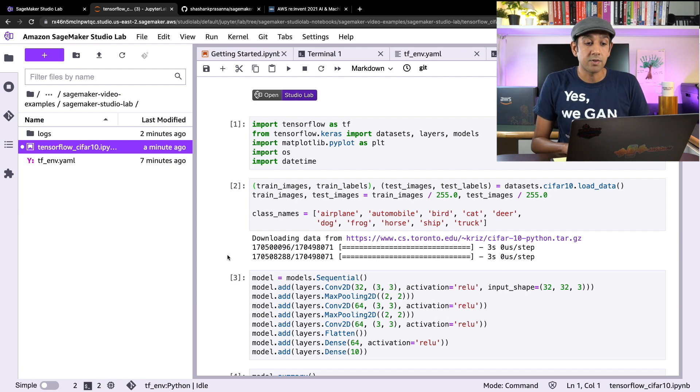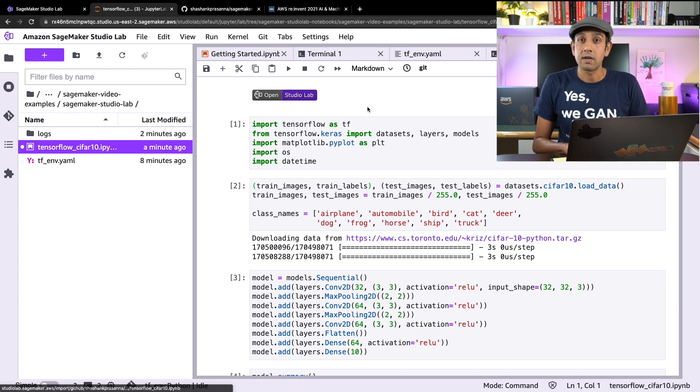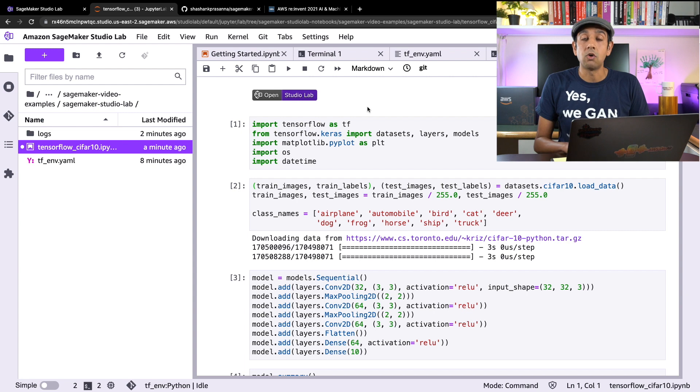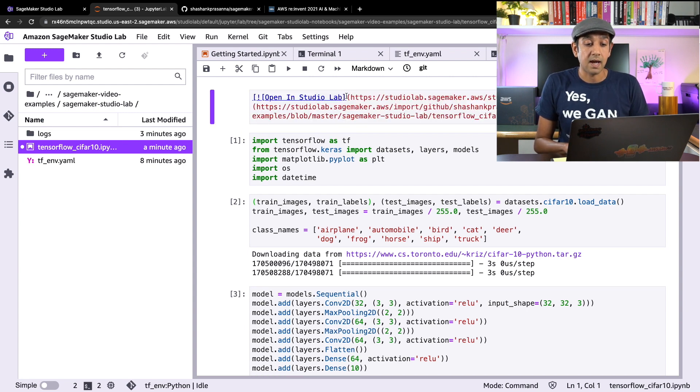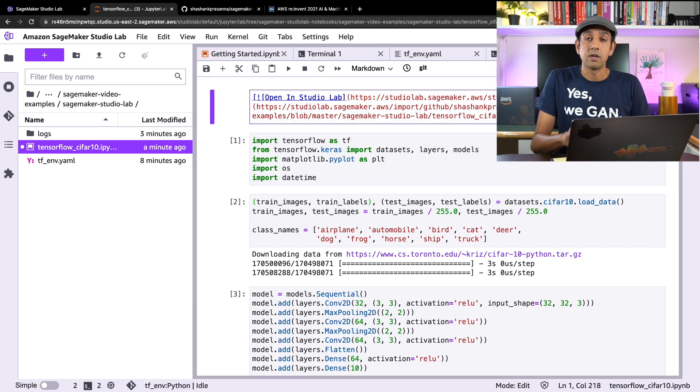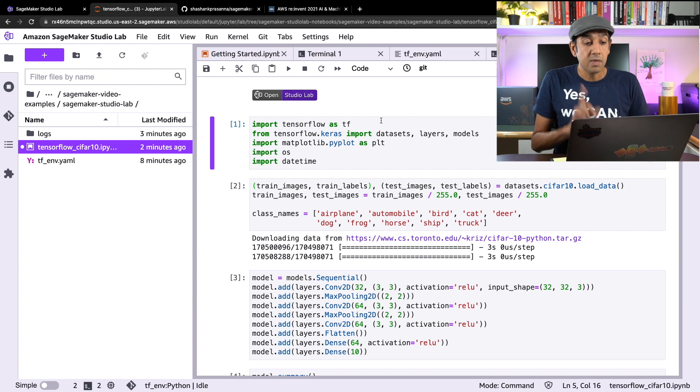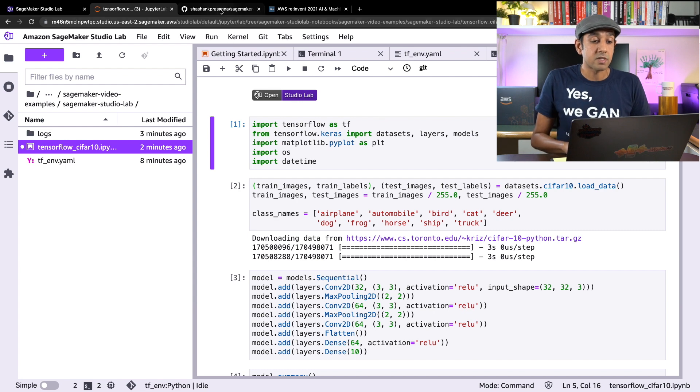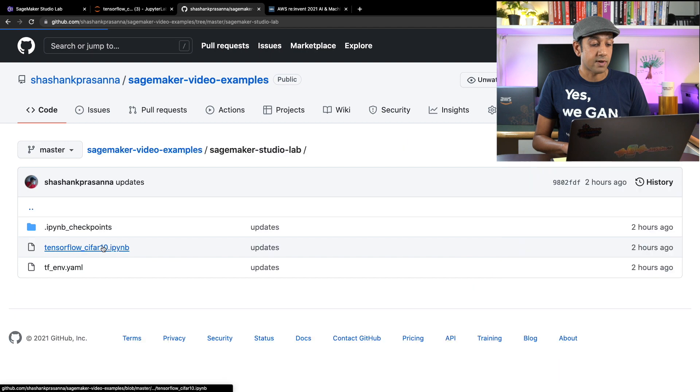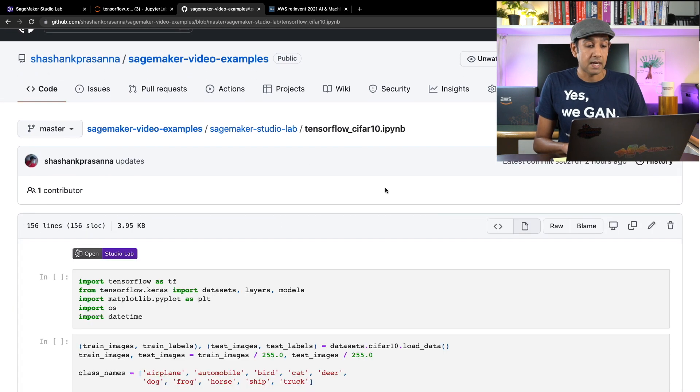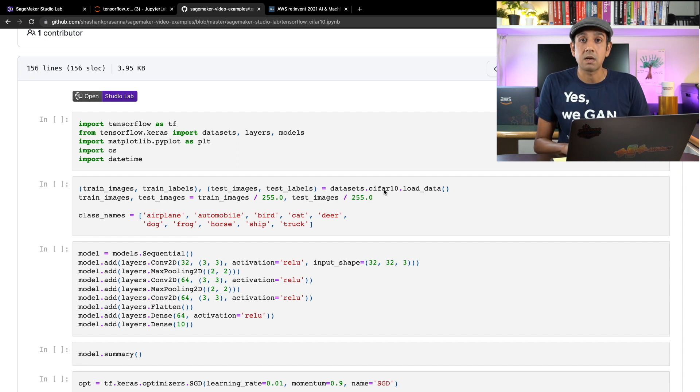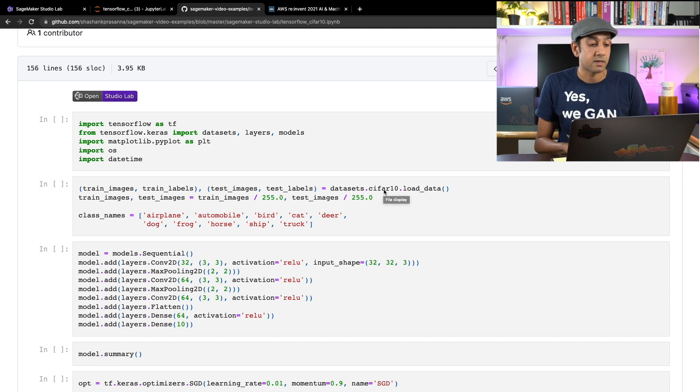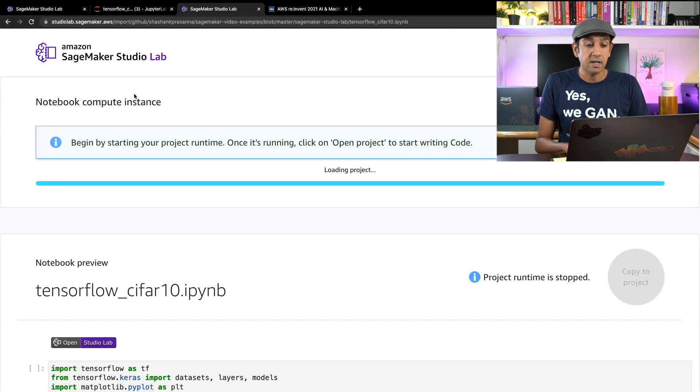So this button basically has a link to Studio Lab, you specify this and a link to your Jupyter notebook. Now let me go back to my repository and show you how this works. So let's say your colleague or friend goes and opens up this notebook in GitHub and they find that this is an interesting example that they want to run on their Studio Lab for free, right? All they have to do is click on this button that you just created. And what this will do is show them a preview of the notebook and offer the option to copy the project onto their Studio Lab account.